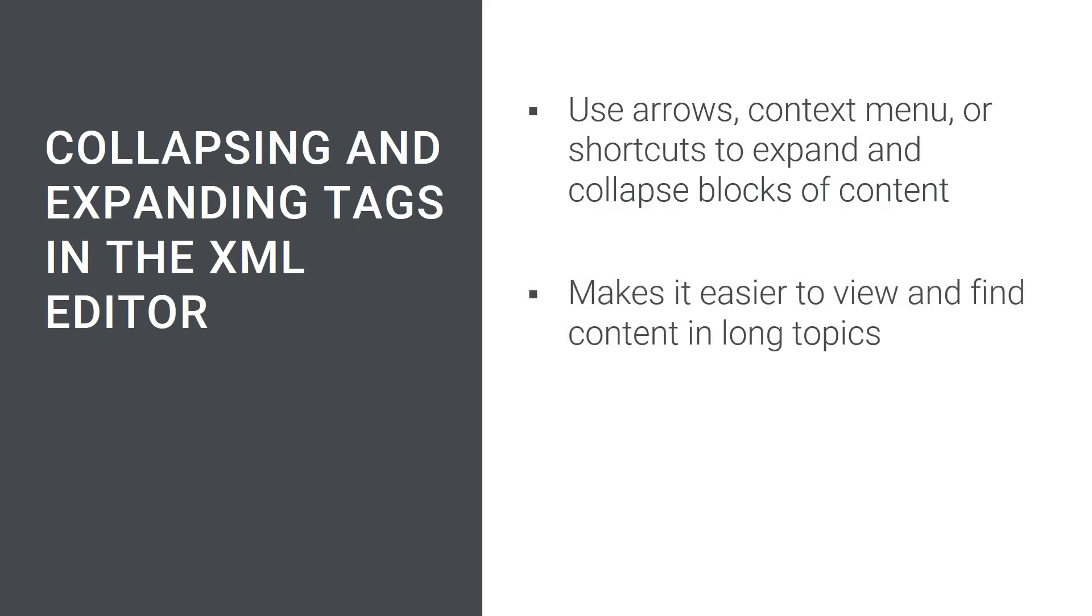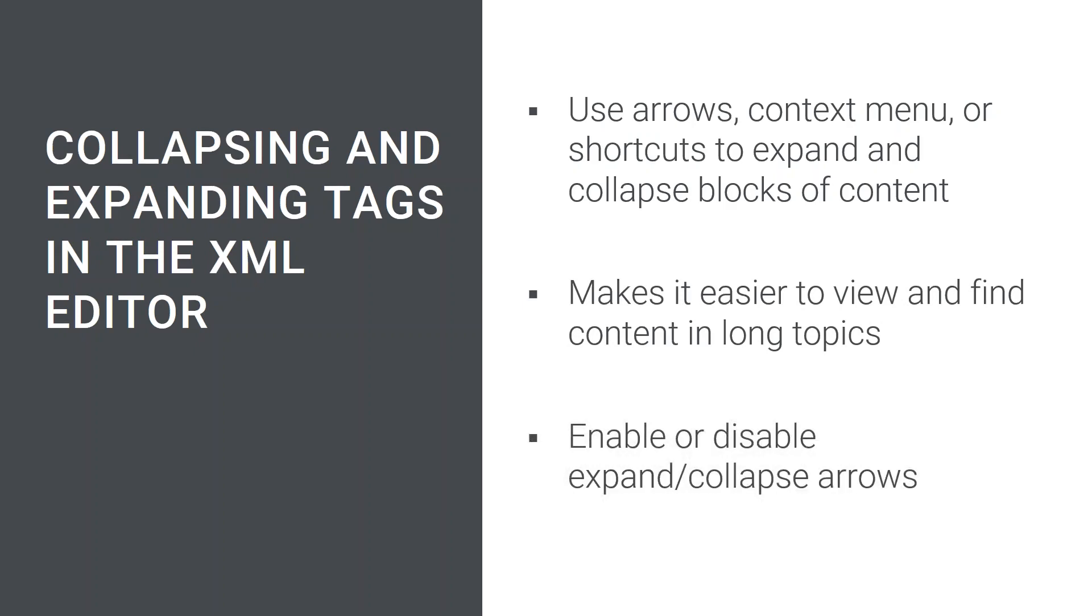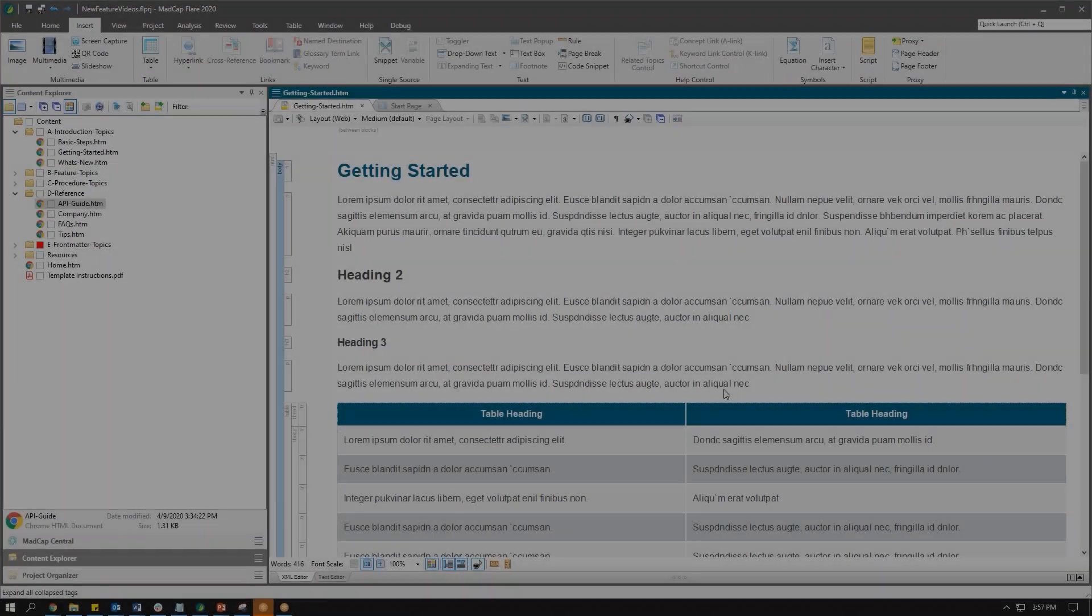This can make it easier to view, manage, and find content in longer topics. Authors have the choice to enable or disable this functionality in the XML editor, so let's check it out in Flare.